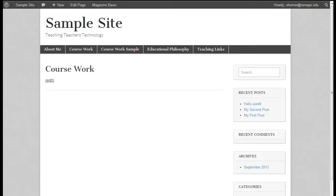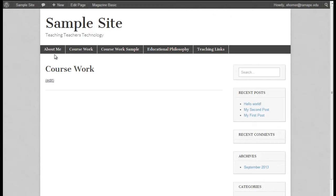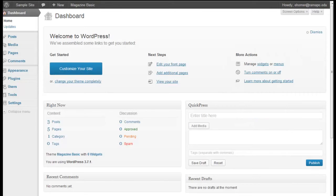Welcome to part two of setting up your MSCT portfolio website through WordPress. This second chunk is to go ahead and finish putting our content in for our coursework page, arranging our menus across the top, as well as taking care of adding any kind of widgets we would want on the right hand side. I'm going to go ahead and jump over to my dashboard.